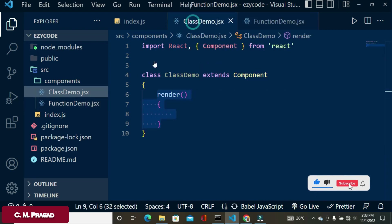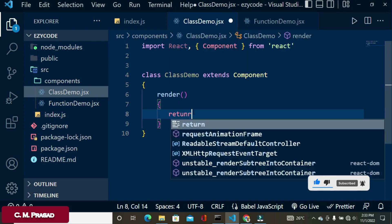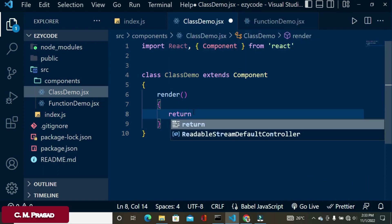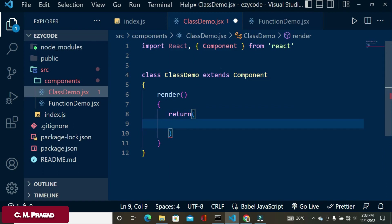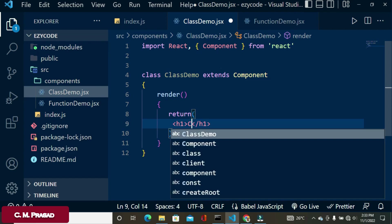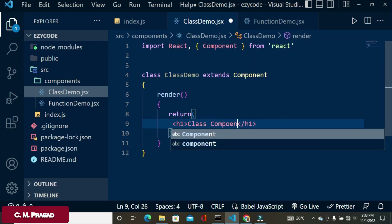In the class component, we use the render function and inside it we use return to return the JSX element. So this is our class component.